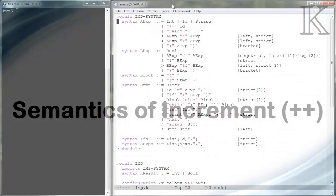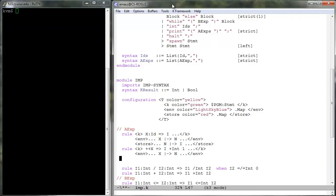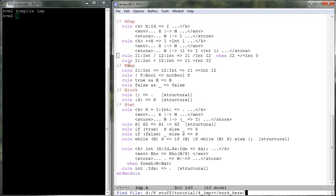The variable increment rule is self-explanatory. We can now run programs like our div.imp program introduced in Lesson 1.